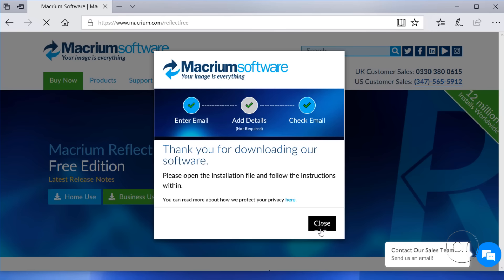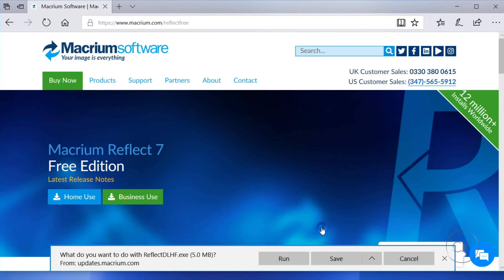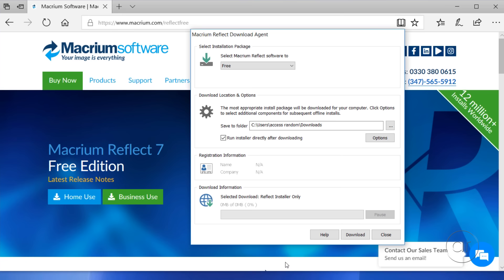After clicking Home Use, it'll prompt you for your email address, which is entirely optional, after which you'll want to click Continue. Let's close the thank you screen, and I'll hit Run to start the program immediately after it downloads.